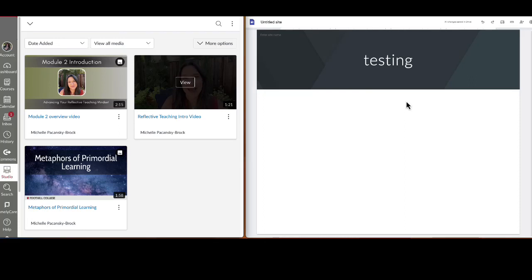Hey there, I'm going to show you how to embed a video from Canvas Studio in Google Sites and have it render appropriately on a mobile phone.